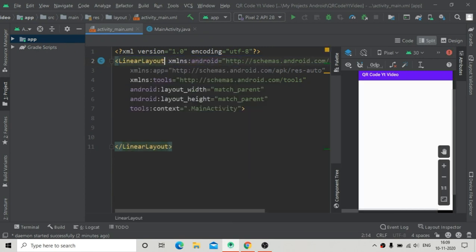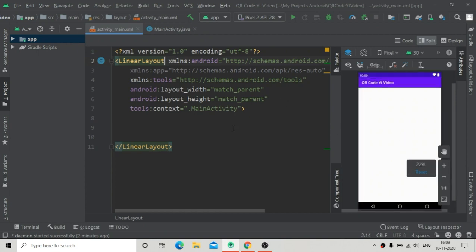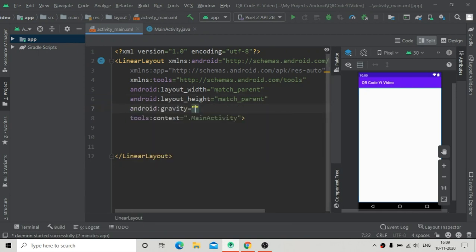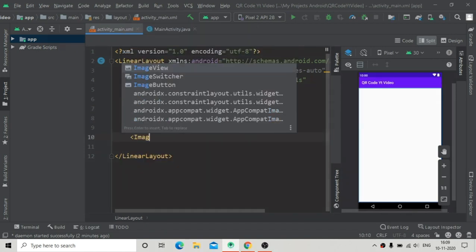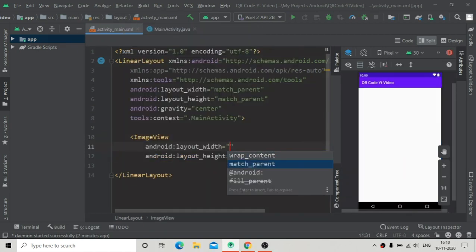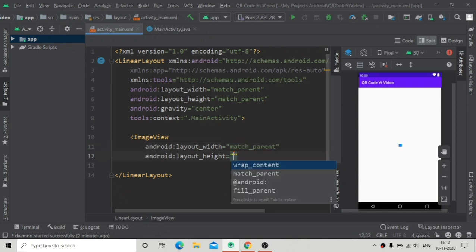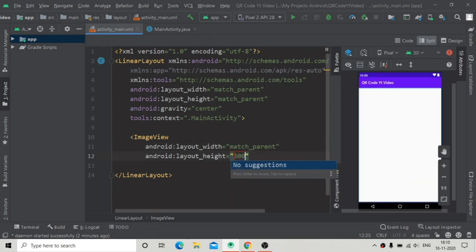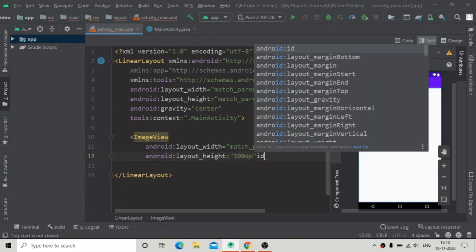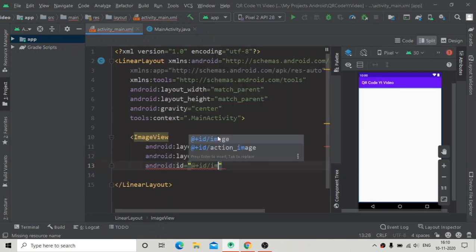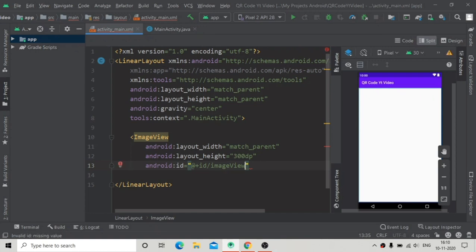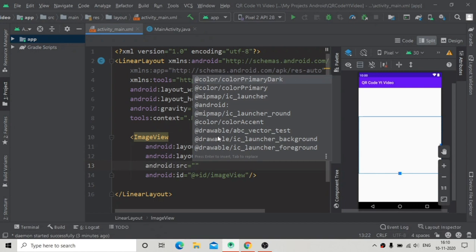Inside activity_main.xml, I'm going to change the root layout to a LinearLayout and add a gravity attribute set to center, meaning any views inside this LinearLayout will be centered. Then I'm going to add an ImageView for the QR code, giving the LinearLayout a width of match_parent and a height of 300dp.